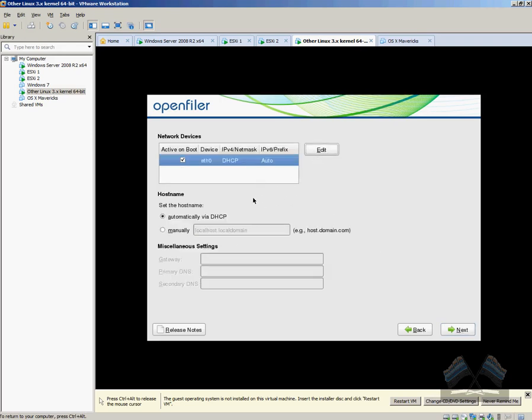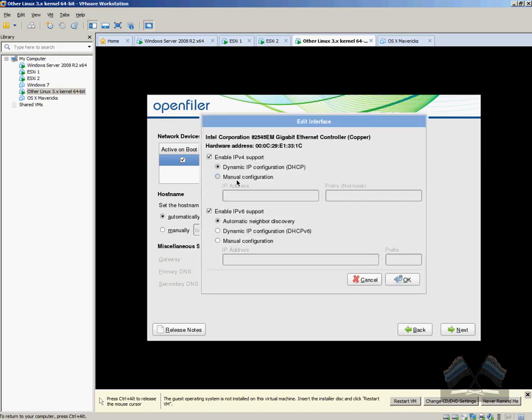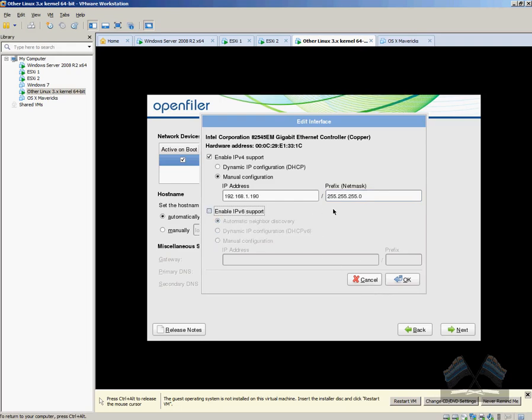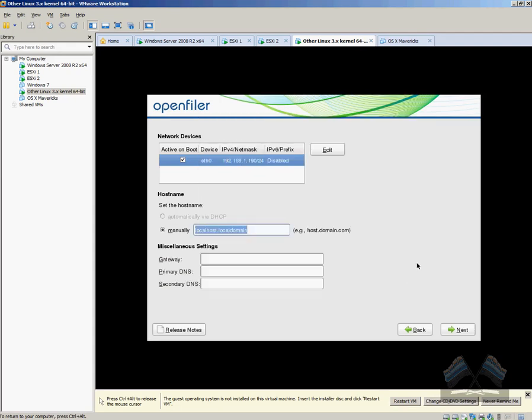Here we just need to put in our management port IP. So I'm just using class C IP because it's just on my home network. But you can also set up a private network for your ESXi host just to talk on a separate network from your production. It's up to you. But this is just for testing and playing around with. So we don't need to worry about that.